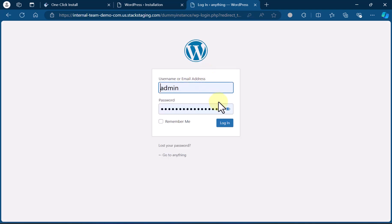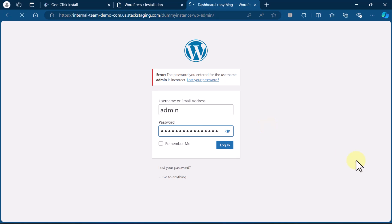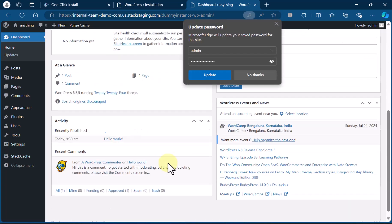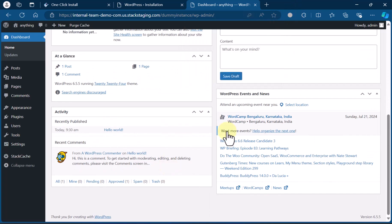Enter your admin username and password, and you will be redirected to the admin dashboard. This is as simple as that.